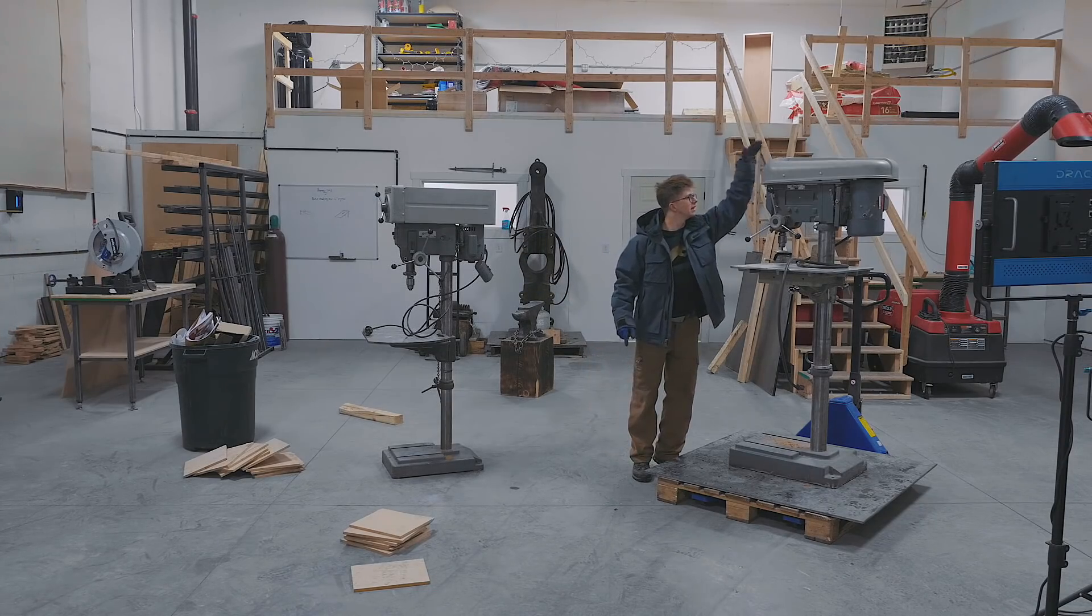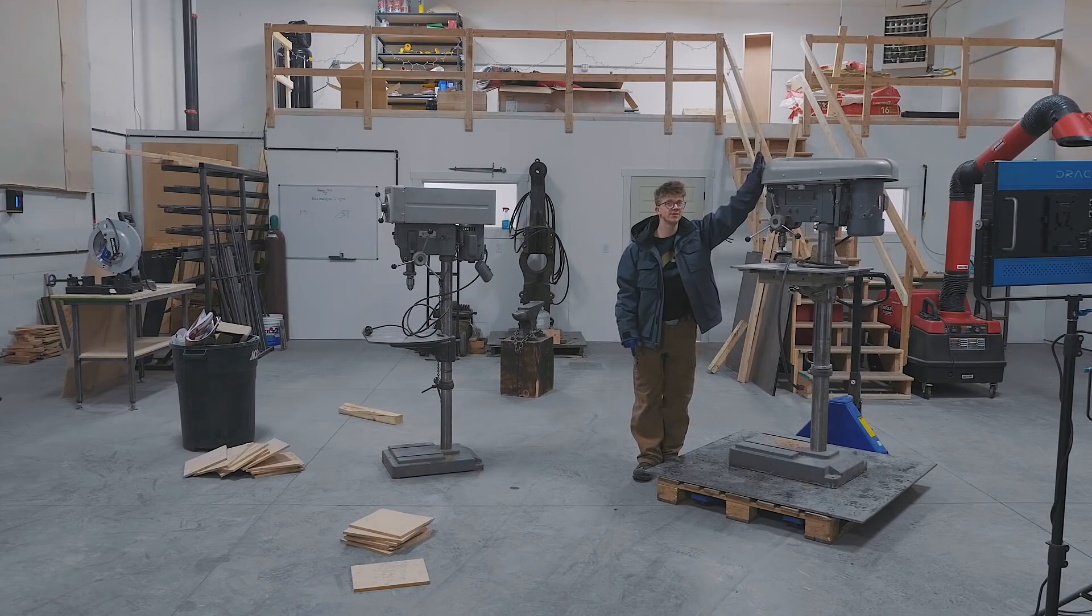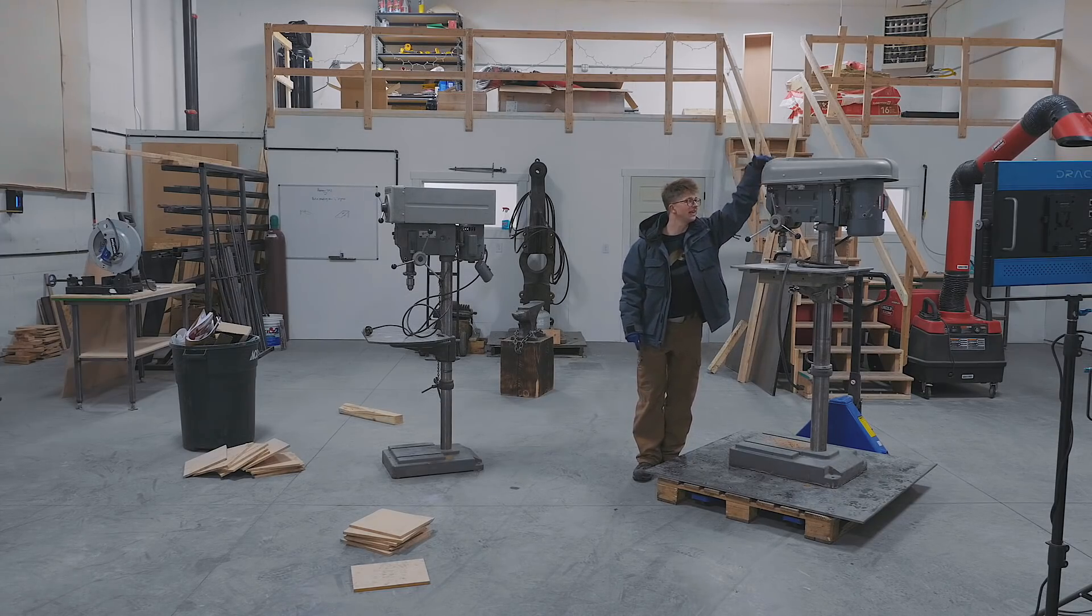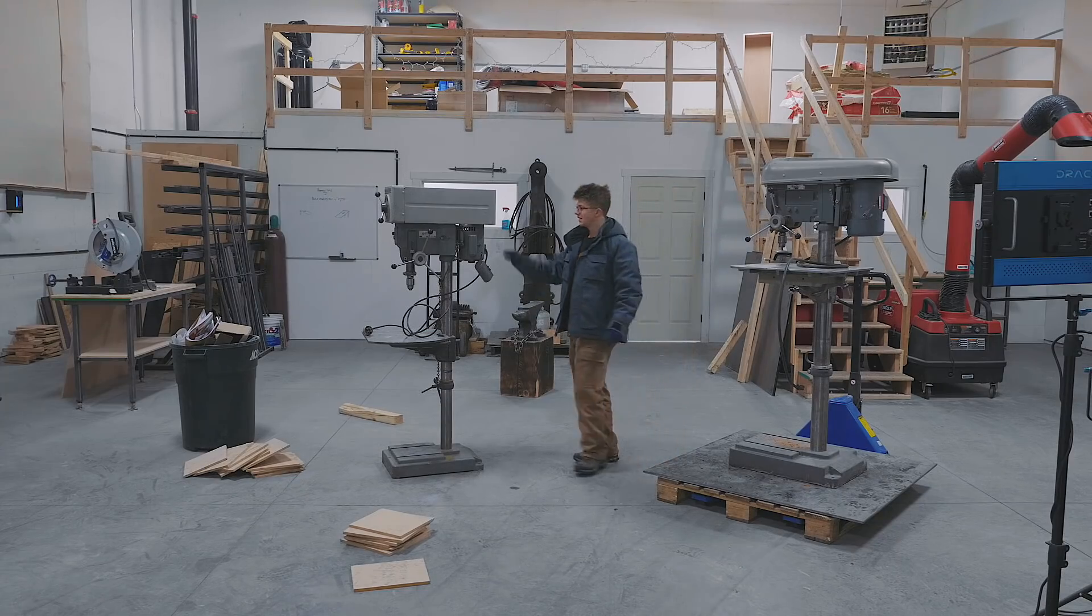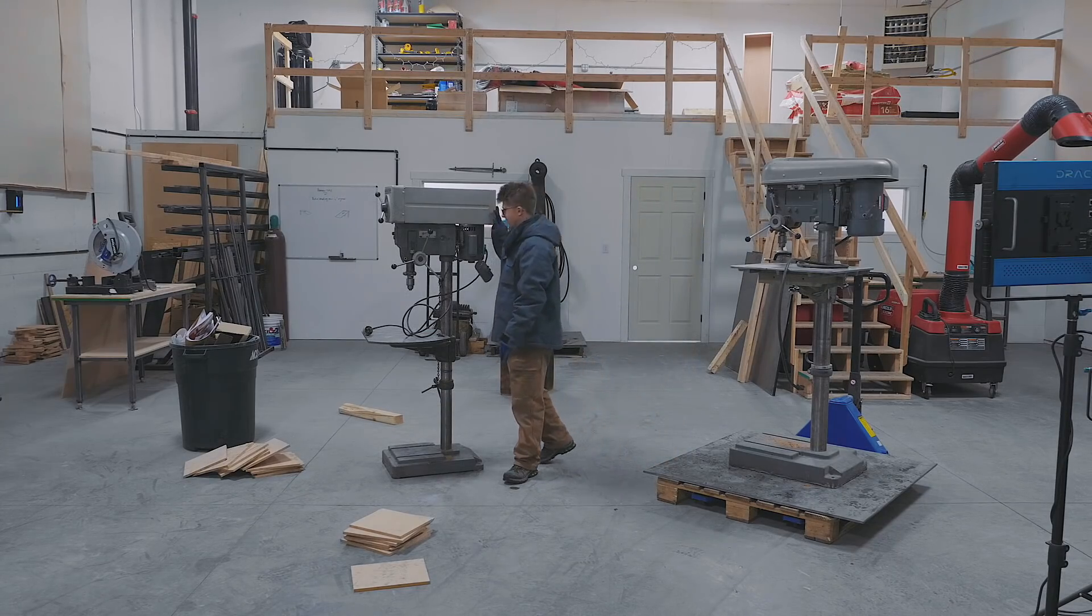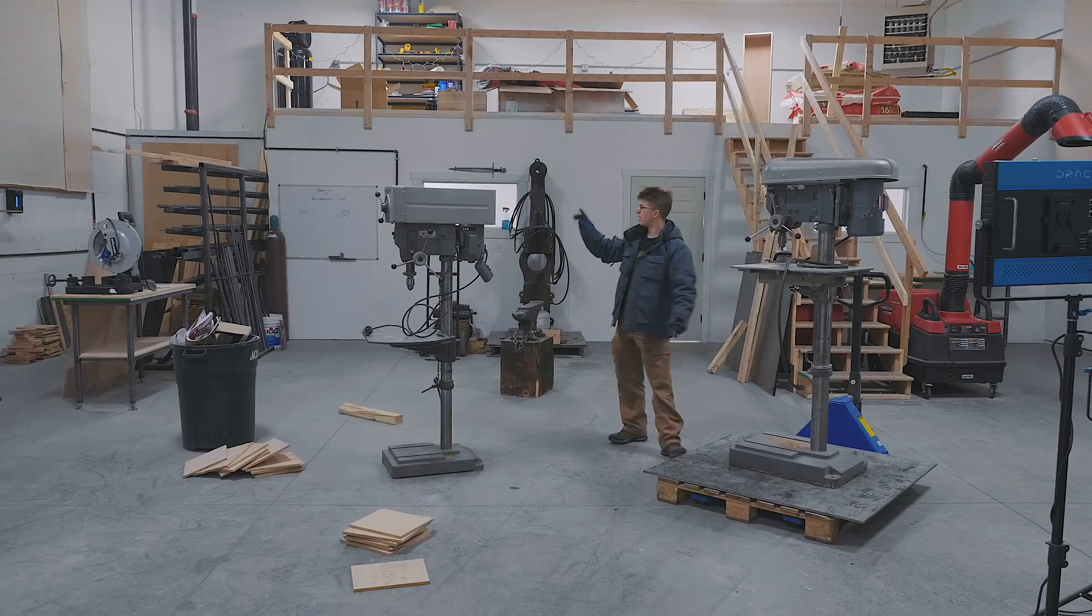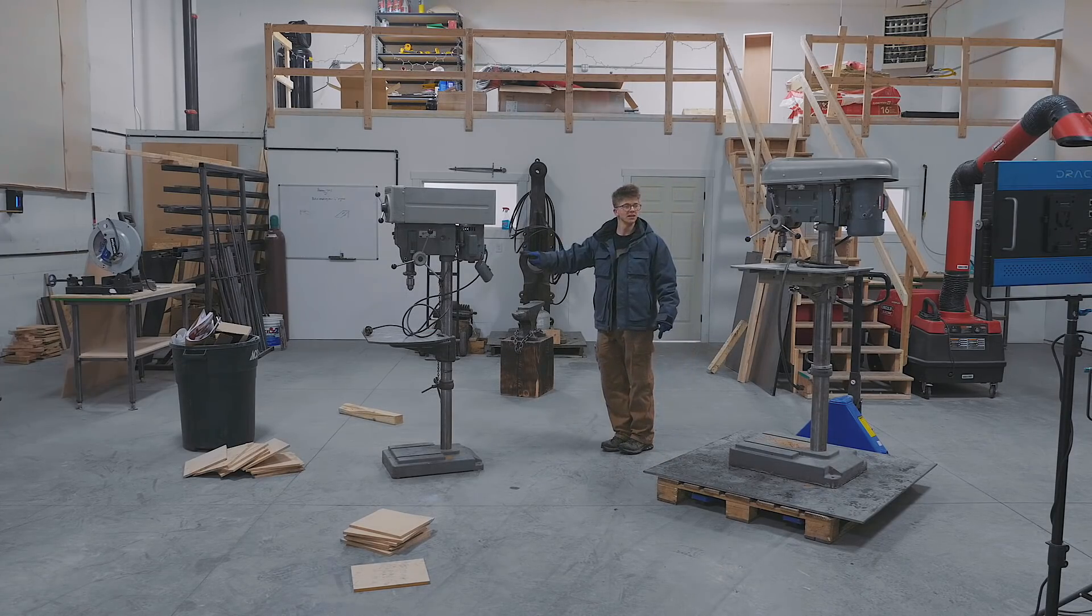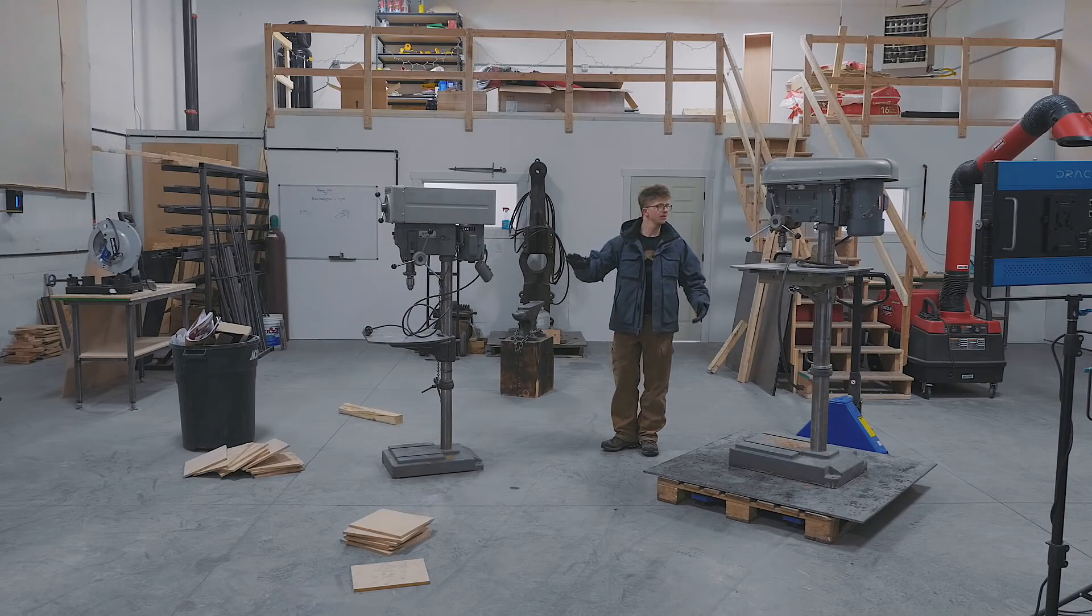This one here looks to be the most heavy duty of the two in terms of largest motor. This one is pulley driven, so it's different pulleys to adjust speed. This one's a variable speed. So my thinking is we put this one over by the machining area since it's gonna be a heavier duty drill press.